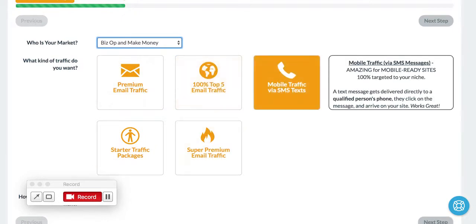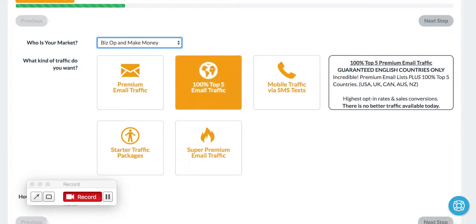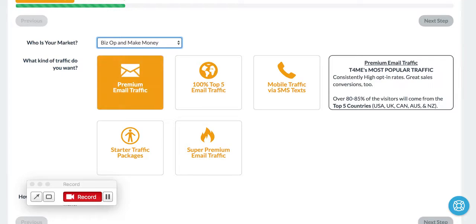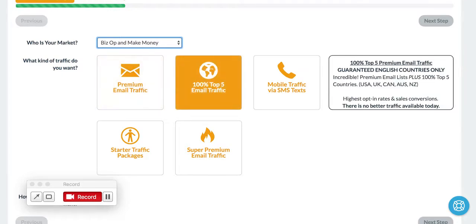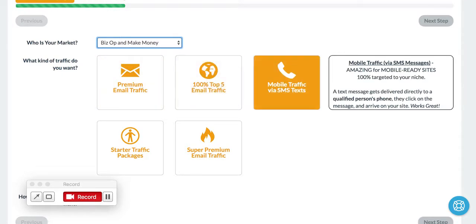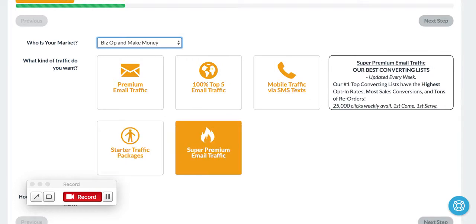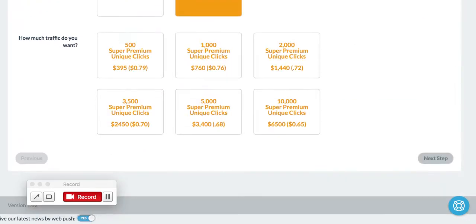70% of our customers are buying BizOp and MakeMoney traffic, so we just have that automatically selected. And then you want to select one of these buttons here, which would be the type of traffic. So what kind of traffic do you want? Premium, 100% mobile traffic, starter traffic. Whichever one you choose, this loyalty program applies for that as well.